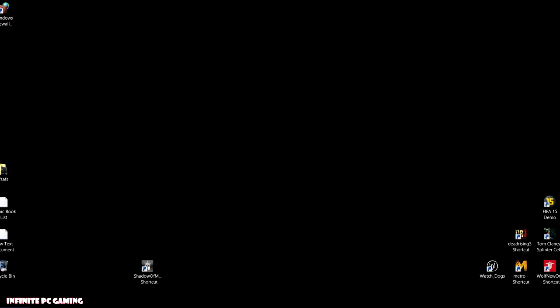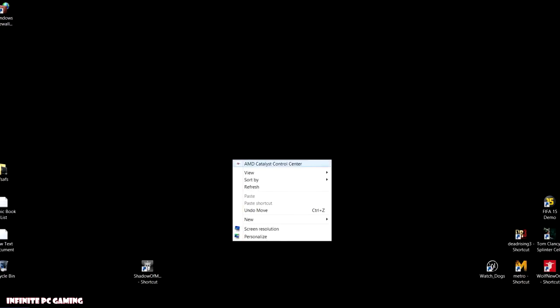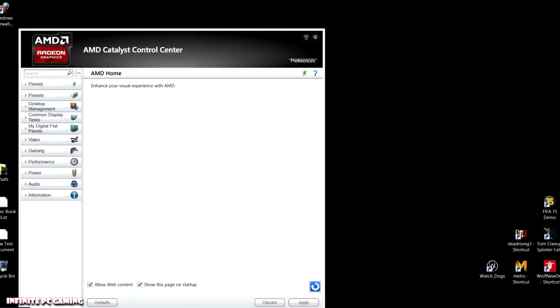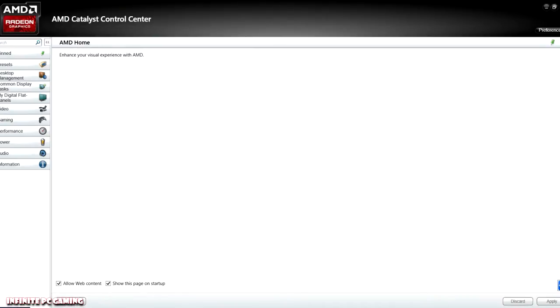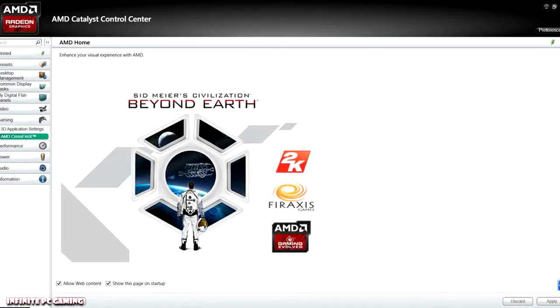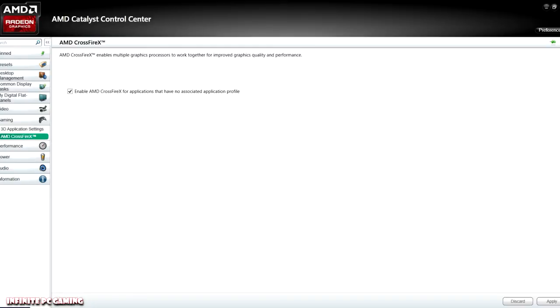So what we're going to do is we're just going to right-click on our desktop, we're going to go to AMD Catalyst Control Center — CCC for short. We're going to go right over here to the Gaming section and click on AMD Crossfire.